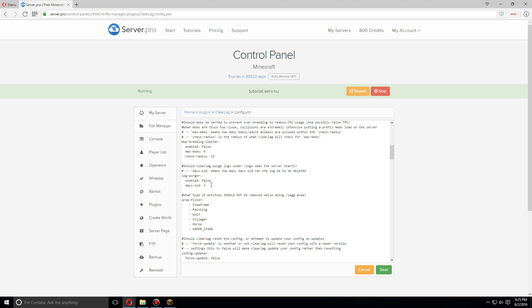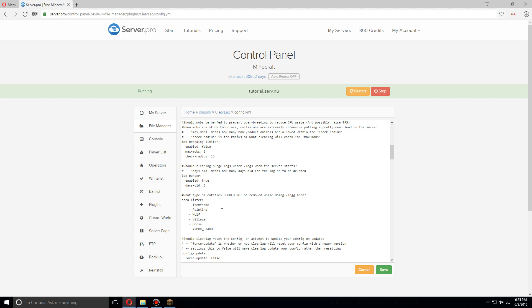So for this, I'm gonna have it purge all, set this to true first. Purge all logs that are over three days old. Also gonna keep these set as they are, so that when you use the /lag area commands, it will not get rid of these items. You can add others as well if you'd like.